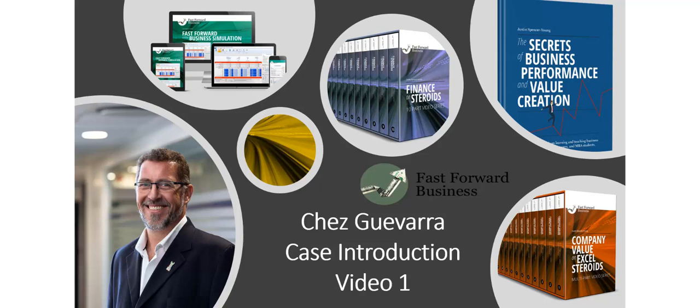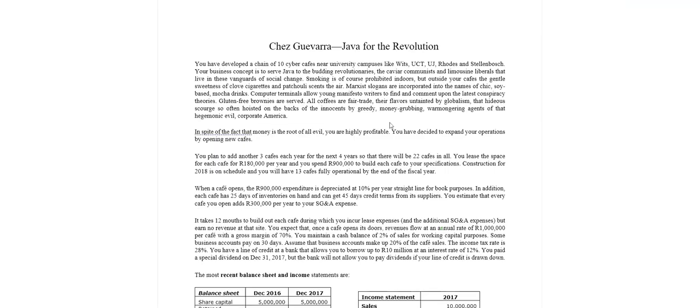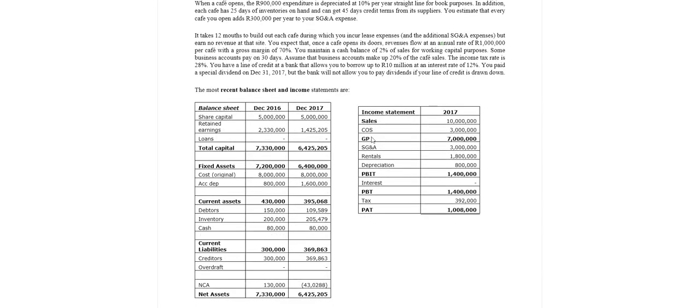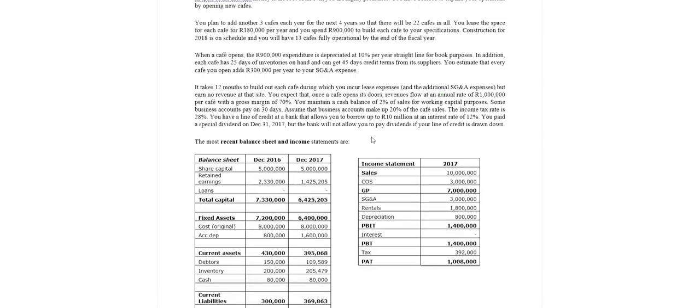Hello and welcome to the Che Guevara case. My name is Justin Spencer-Young and in this video I am going to be going through the case generally, looking at some of the key items to consider. This is just a general read through to get a sense of what's going on.